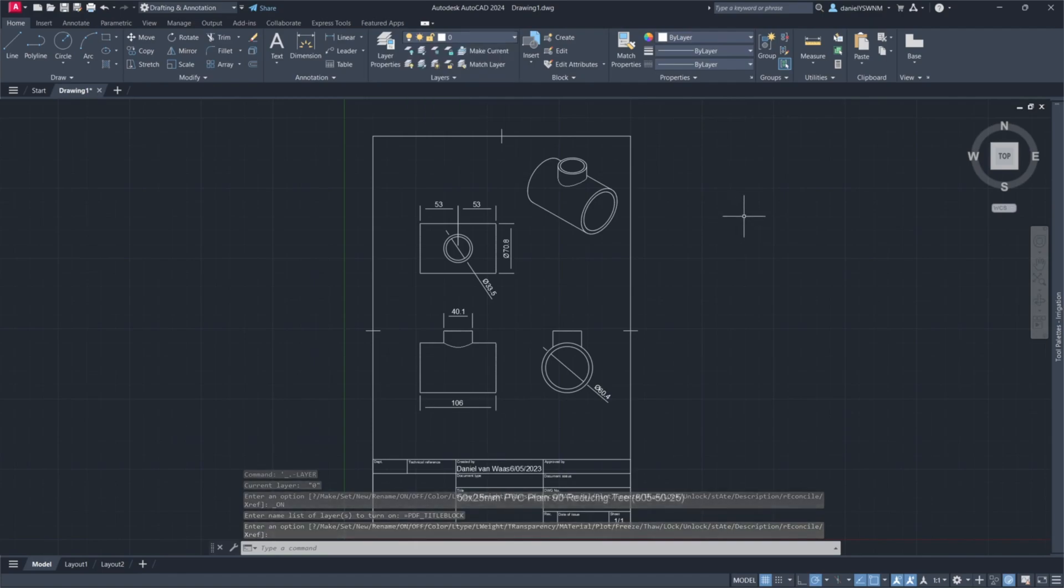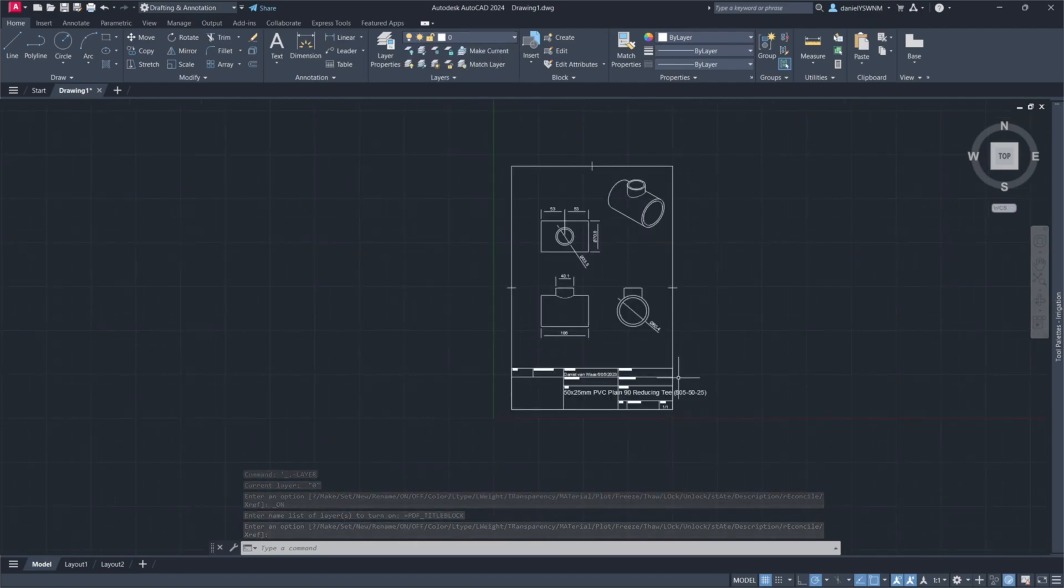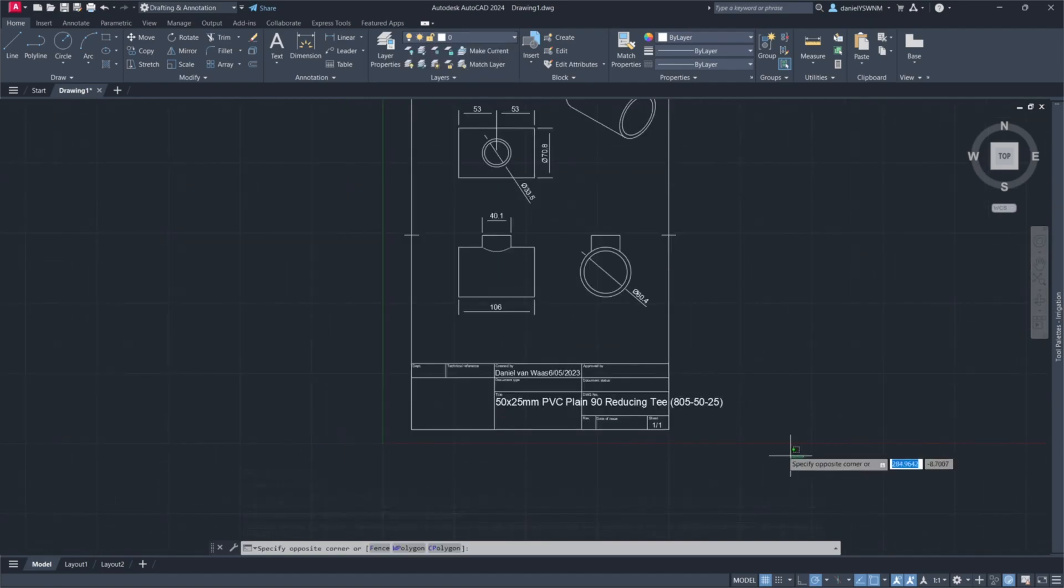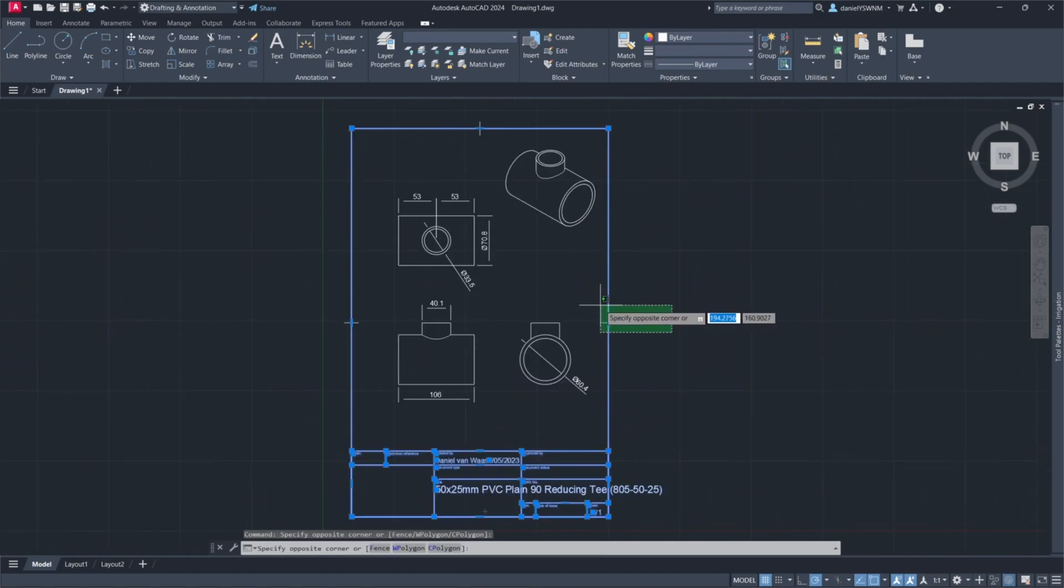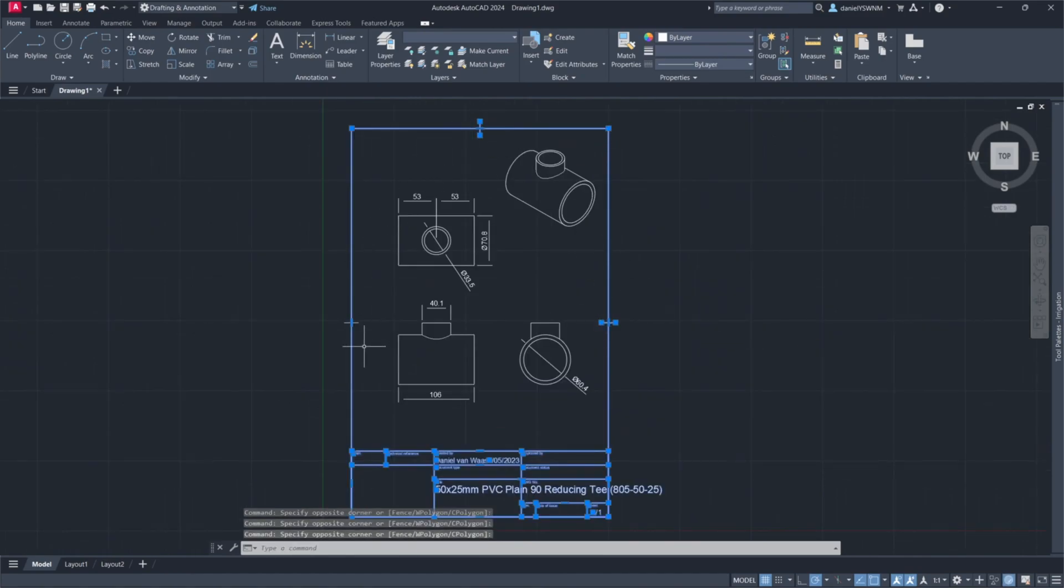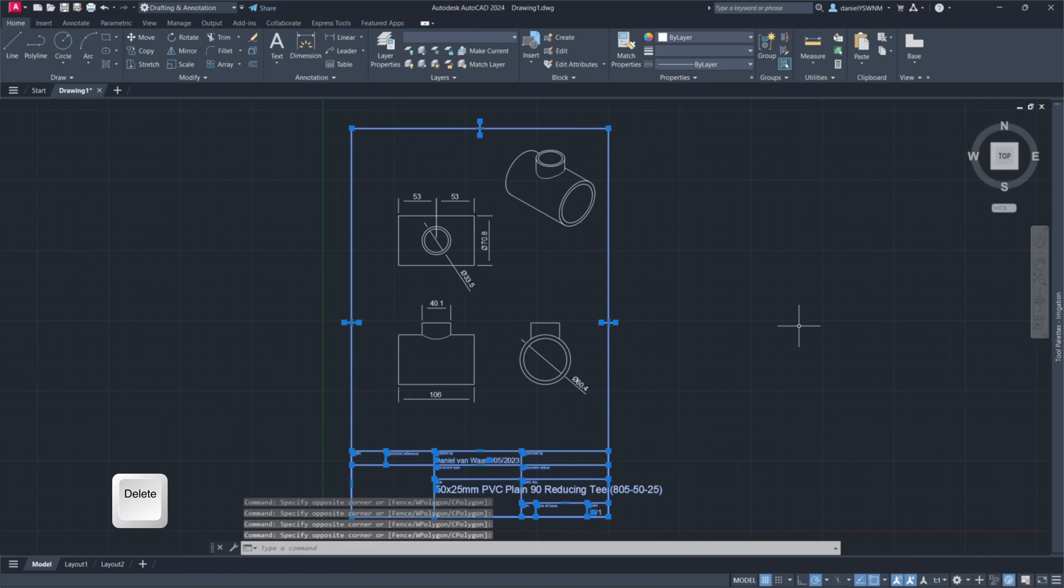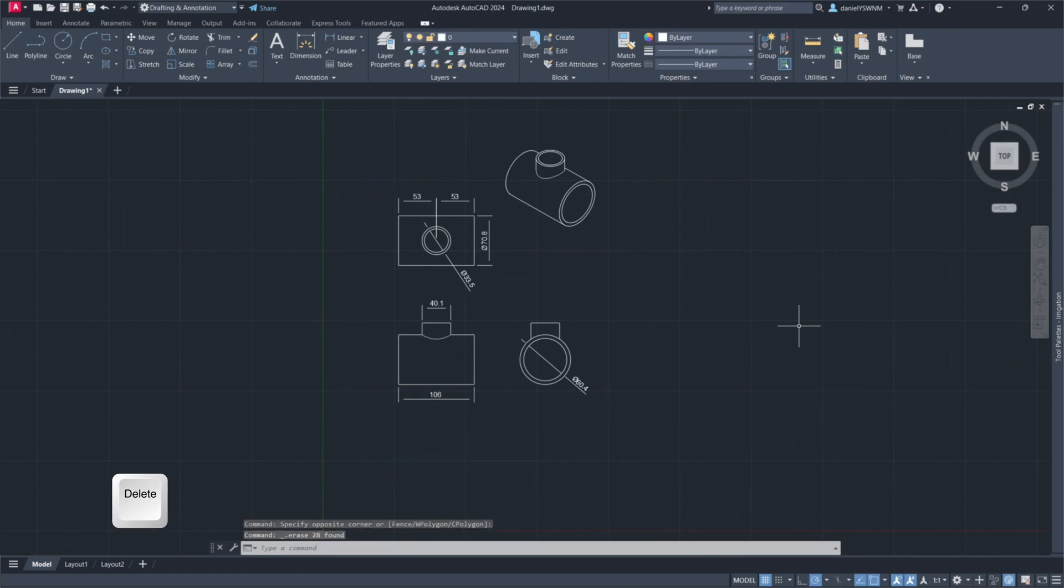But for this exercise, I'll just select all the lines that I don't need and click on Delete on my keyboard.